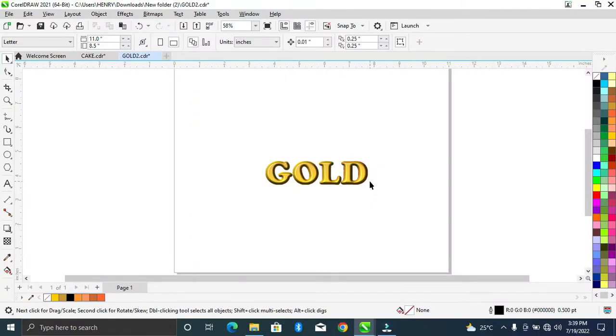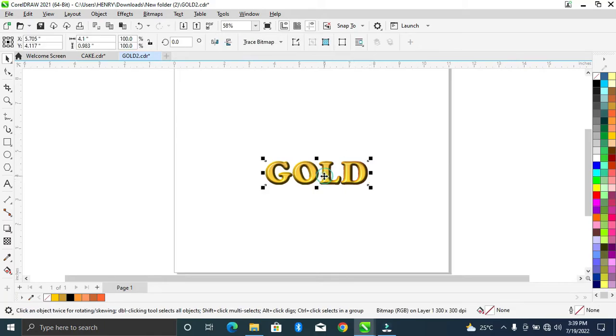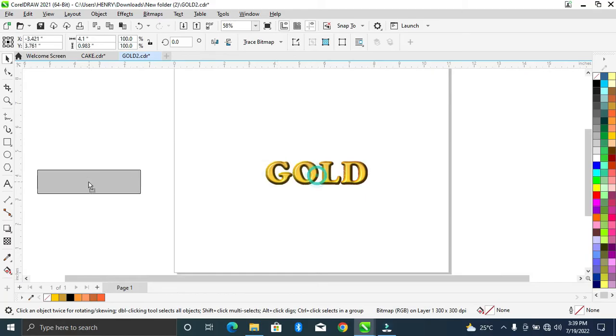Hello everyone, I'm showing you how to design a gold text. So as you can see, this like a gold text, it's a golden color. So I'll show you how to do it. Now let's begin, let's keep this aside.